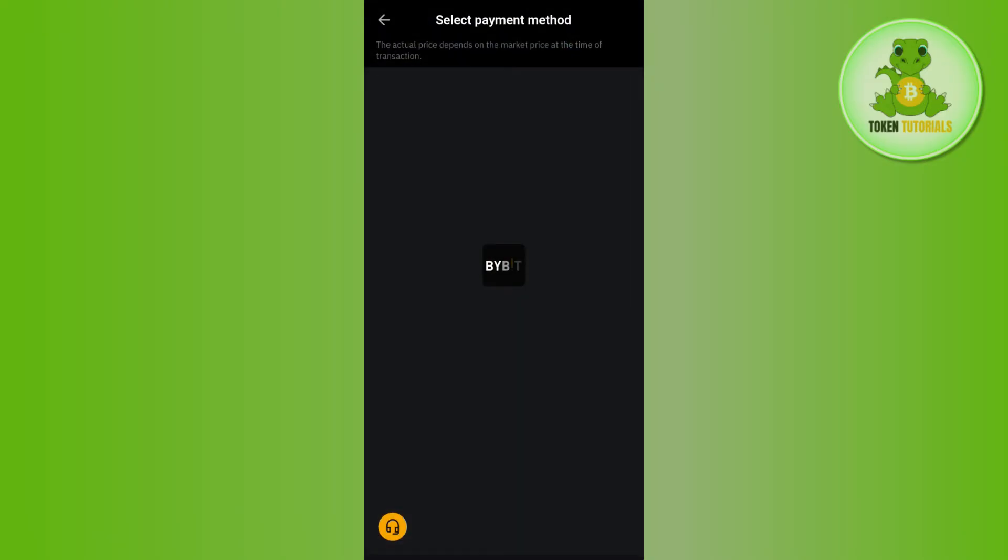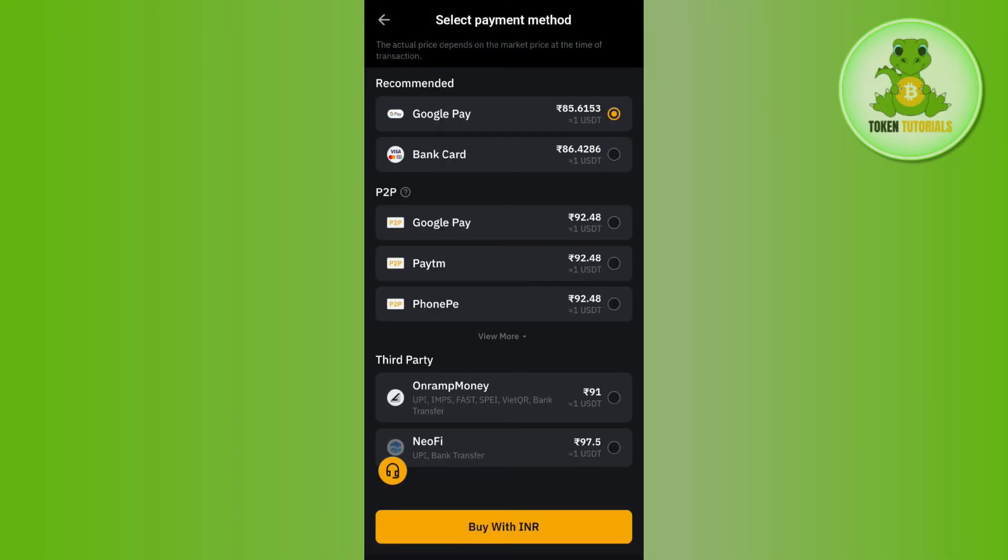Afterwards, you will be redirected to the payment method page where you are going to see the Bank Card option. You need to select the Bank Card option and then tap on Buy.